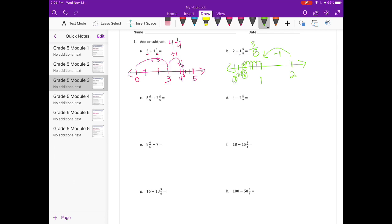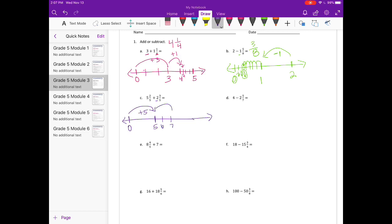C: five and two-fifths plus two and three-fifths. So I'm going to start at zero, and then I'm going to add the five, so plus five. And then I'm going to add the two, so plus two would get us to seven. And then I'm going to go to eight and break it into fifths. So we have plus two-fifths, and then another three-fifths, and that gets us to eight.